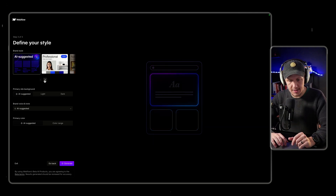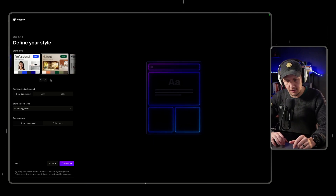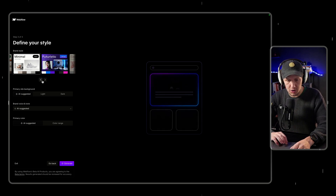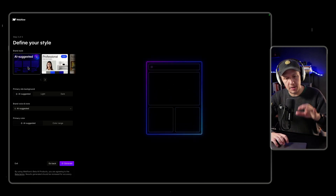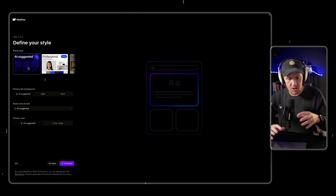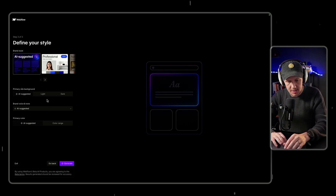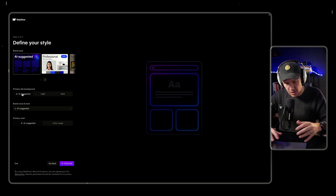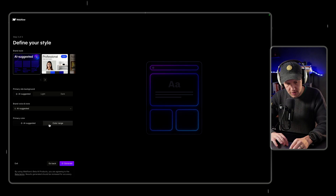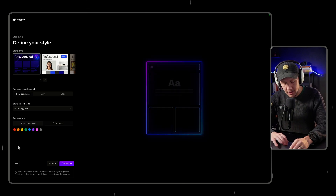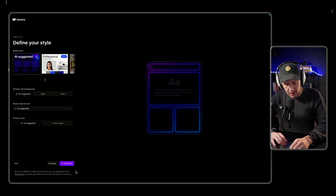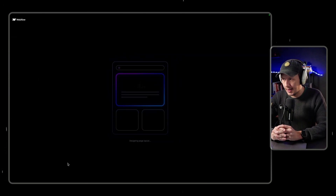Step three is defining your style. You can see right away there are styles to work with — minimal, futuristic, and more. I'm going to stick with the AI-suggested one so we can see what it does. You can already customize it quite a bit — even if you have a preferred primary color, you can add that straight in here.